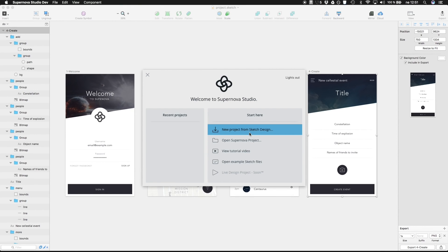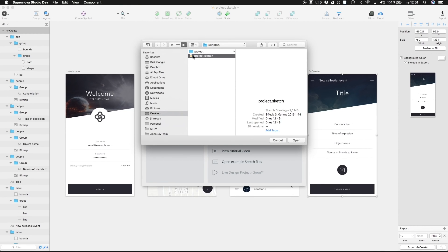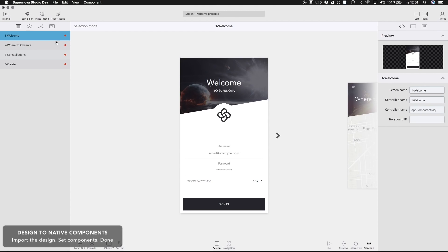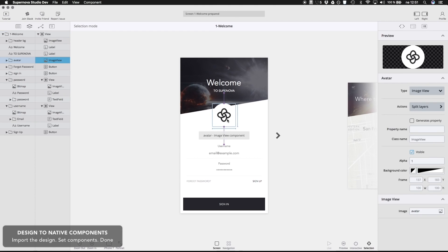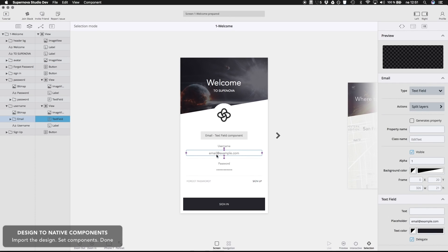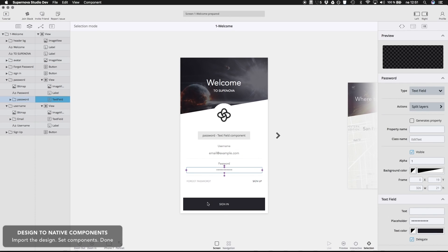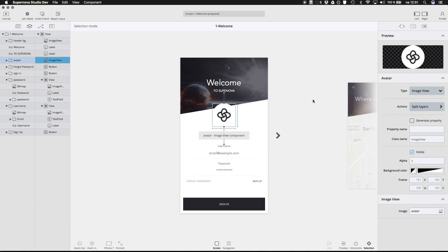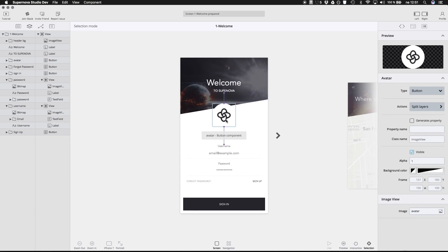Instead, I'll open Supernova and let it learn what the design is all about. It immediately guesses what every element on every screen is and optimizes the design for it. The components that it creates are no longer paths, shapes or images that you see in the design, but fully working native components that everyone uses. If some of the components are not recognized properly, you can always change all of them to a type that you want.